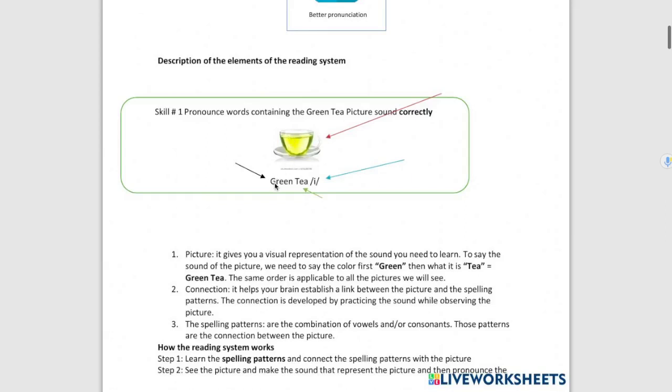They have three indicators which are Green T E. So these three indicators are describing this picture or the sound of the E in English.